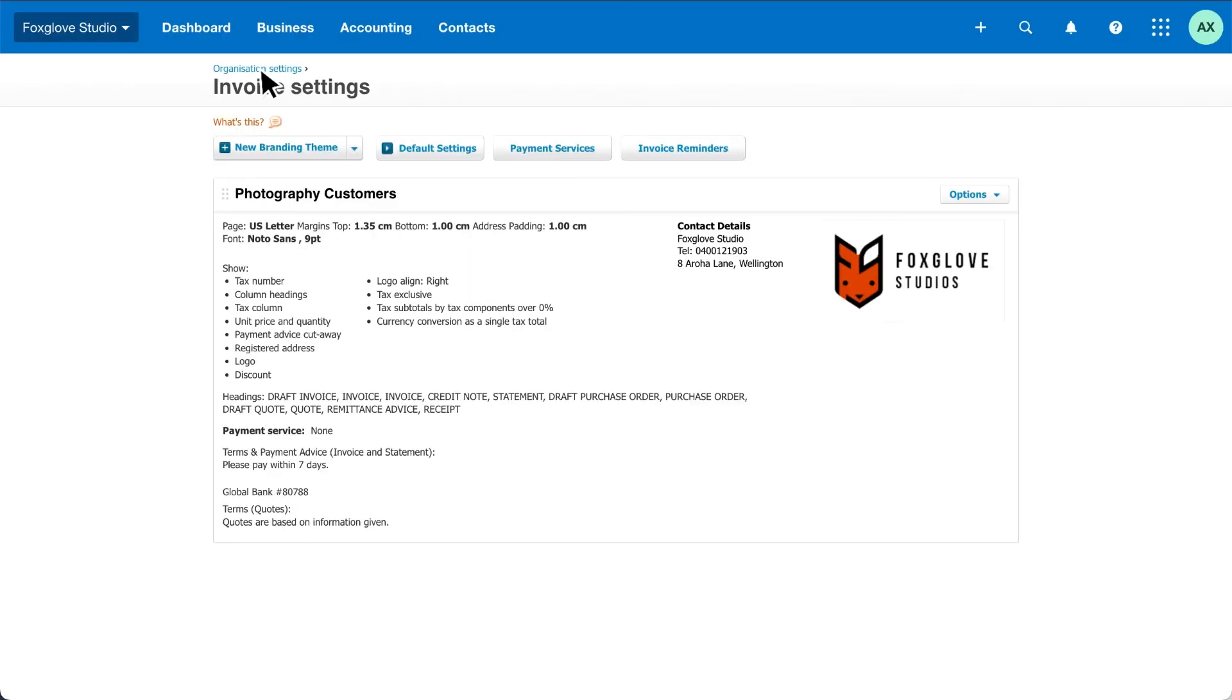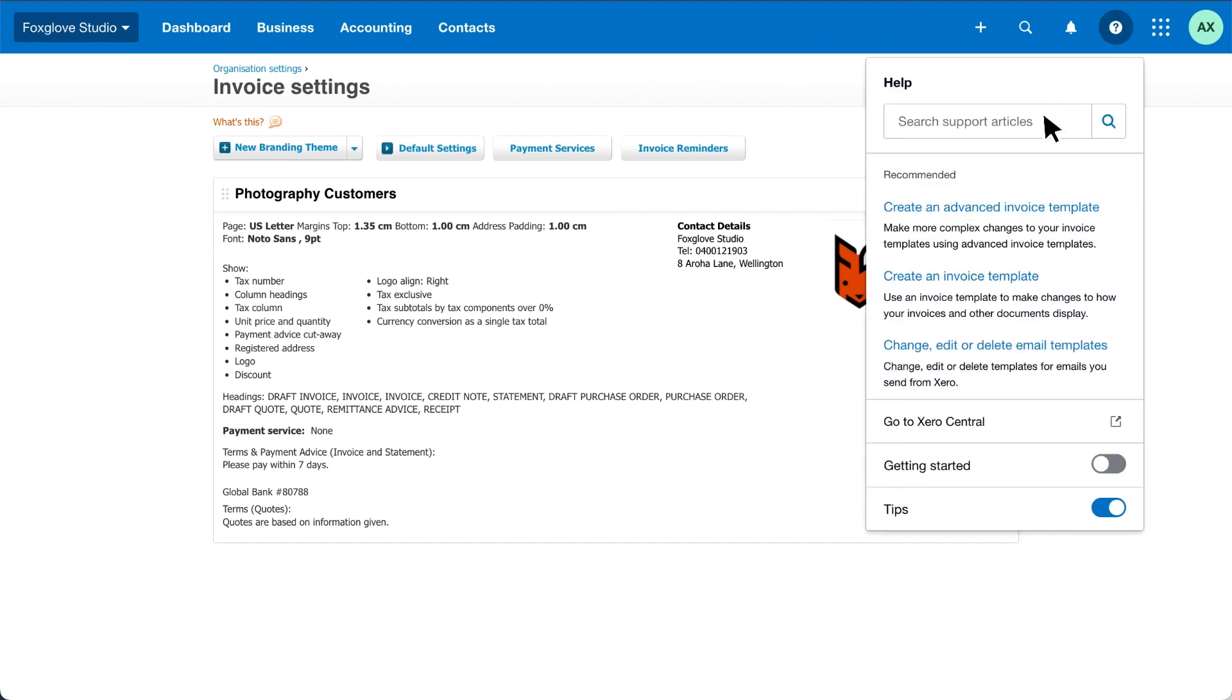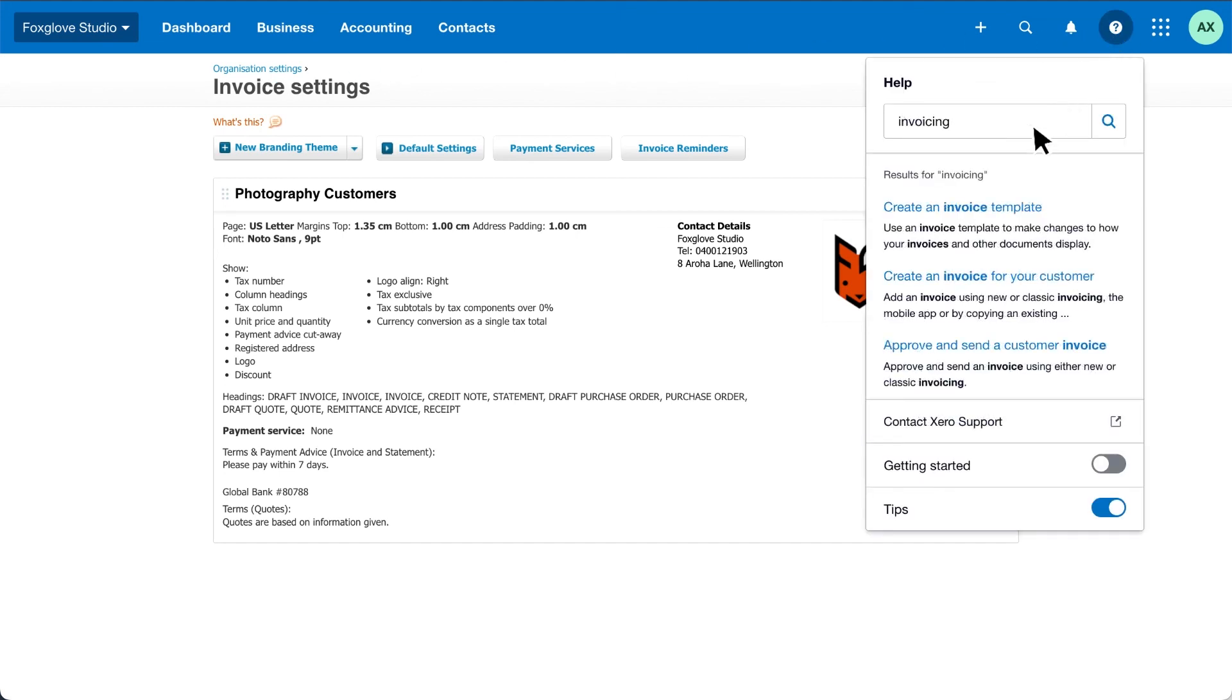And that's it, you've created your branding theme, customised your default invoice settings and set up invoice reminders. Now you're ready to send an invoice from Xero. Search invoicing in the help menu to find out more.